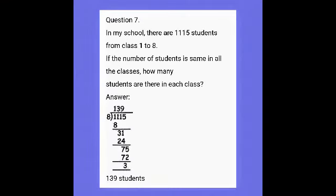Let's see the sum: In my school there are 1115 students from class 1 to 8. If the number of students is the same in all classes, how many students are there in each class? We have classes 1 to 8 — that is 8 classes. All classes should have the same number of students. So 1115 ÷ 8.